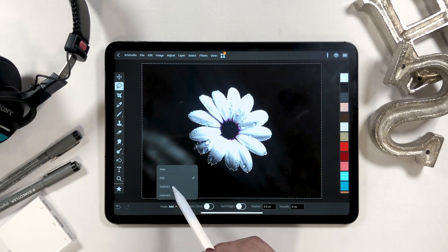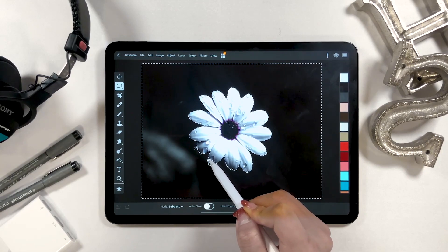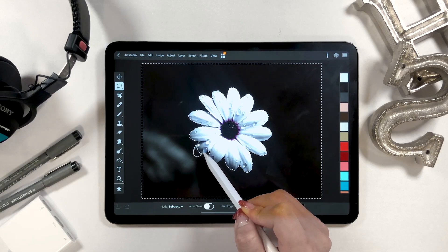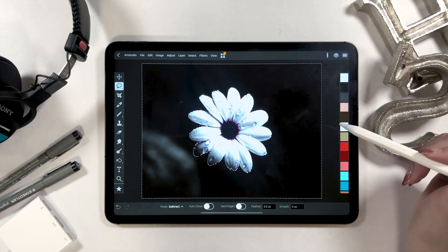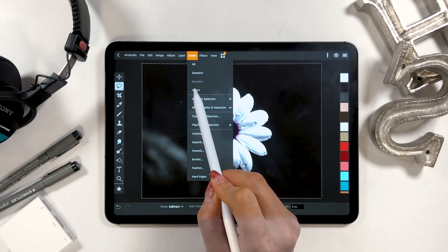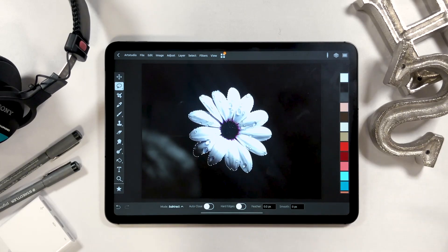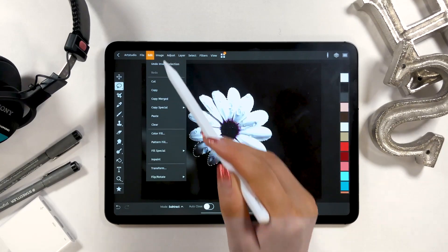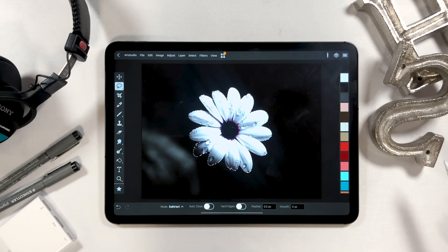There is a part of the flower petal missing here, so switch to 'Subtract' and circle that area. Just like this, the background is now selected. Click 'Select and Invert' so that only the flower gets selected. While keeping this state, from the Edit button tap 'Copy' — and now it's copied.